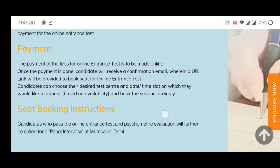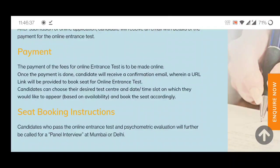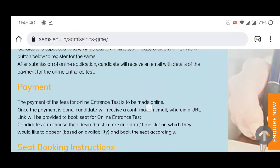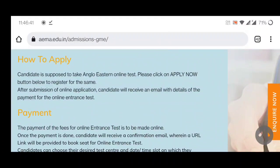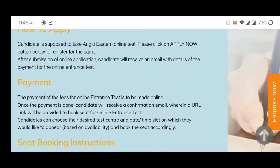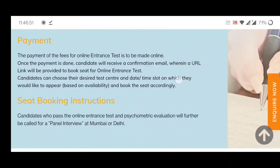After completion of your payment, you will get a link on your registered email ID. When filling the form, please provide a valid and approved email ID. On that email ID you will get a link, and using that link you can book your seat for the exam.